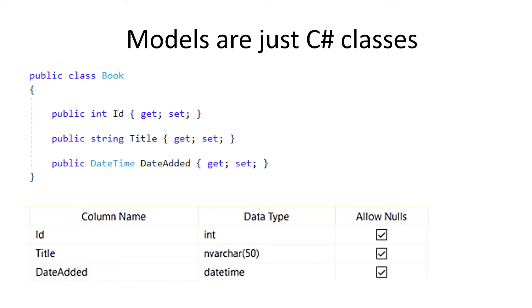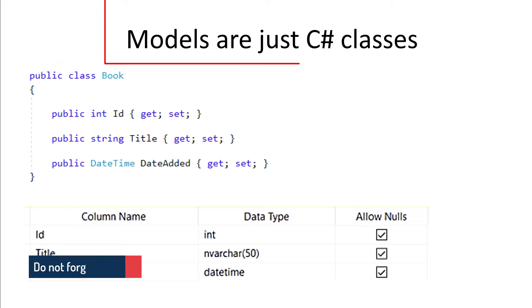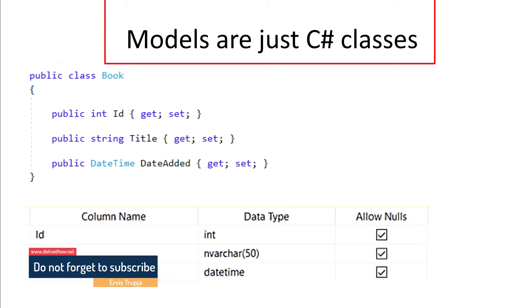Now, for this table, you need to have in your C# code a class named Book, which is the same as the table name, with an ID of type Integer, a Title of type String, and a DateEdit of type DateTime. The Book class is your model for the Book table. In other words, models are just C# classes.